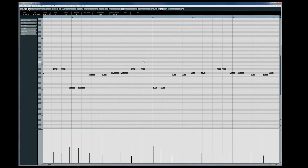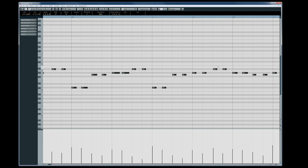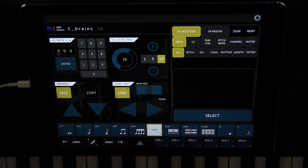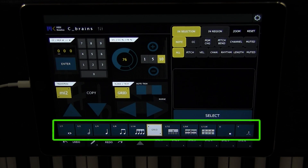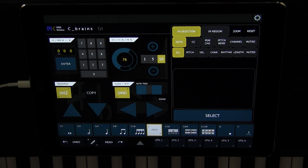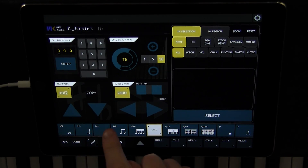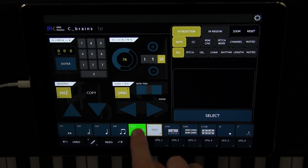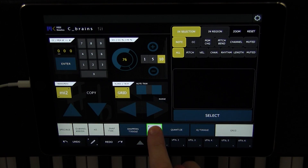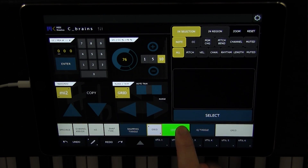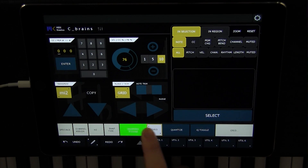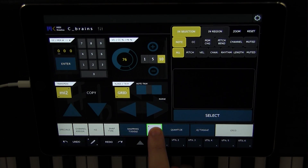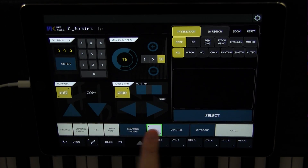My cello part is still sounding a little sloppy to me, and I think it could benefit from some quantization to clean up the rhythms. For that, I'll head over to the control bar. When the control bar is in its closed state, it appears as an elegant-looking grid selector. However, when I press the center button, a number of different options are revealed. Notice how Quantize and Snapping Toggle are located directly next to the center button — they are always only a quick swipe away.